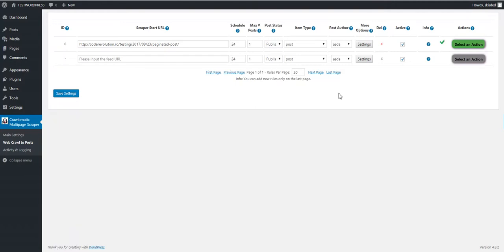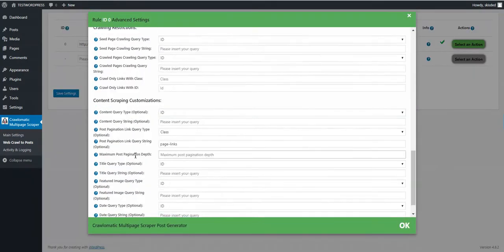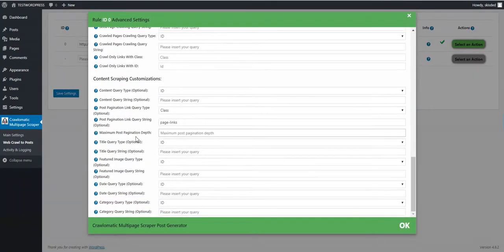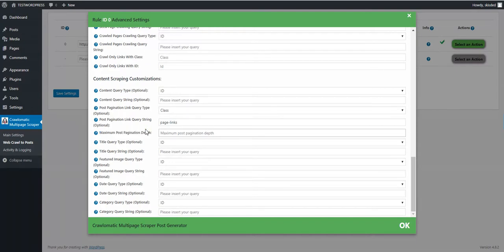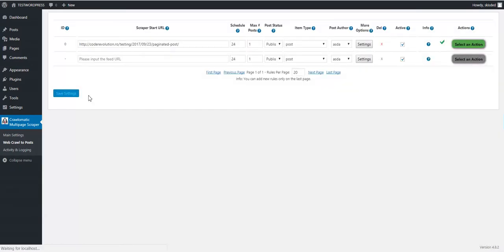Now one more thing to show is that I have also implemented maximum post pagination depth. So if I want to get only one pagination link, I insert here one.